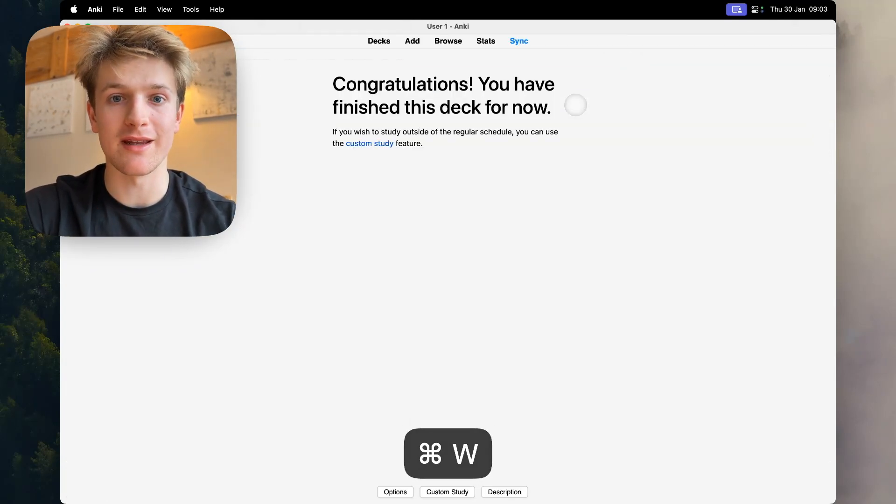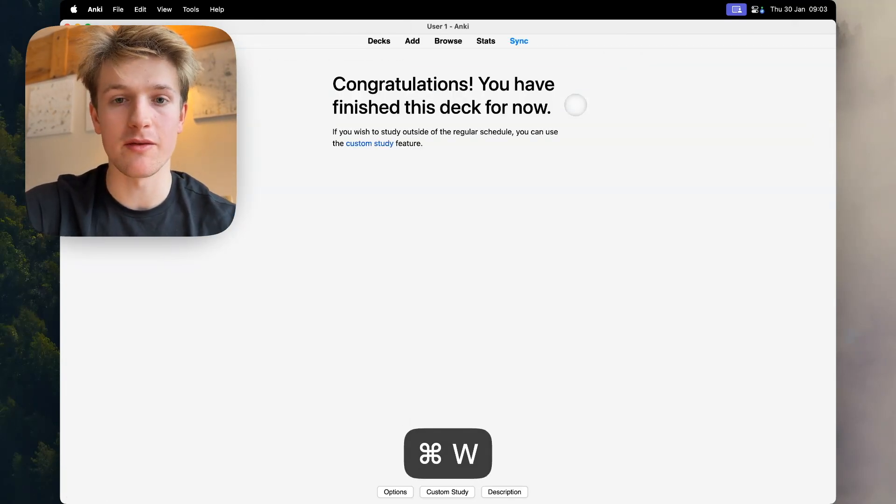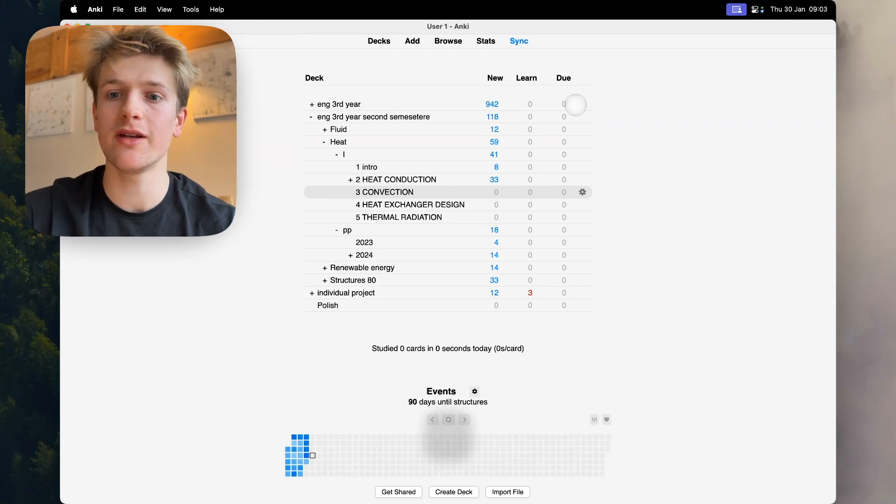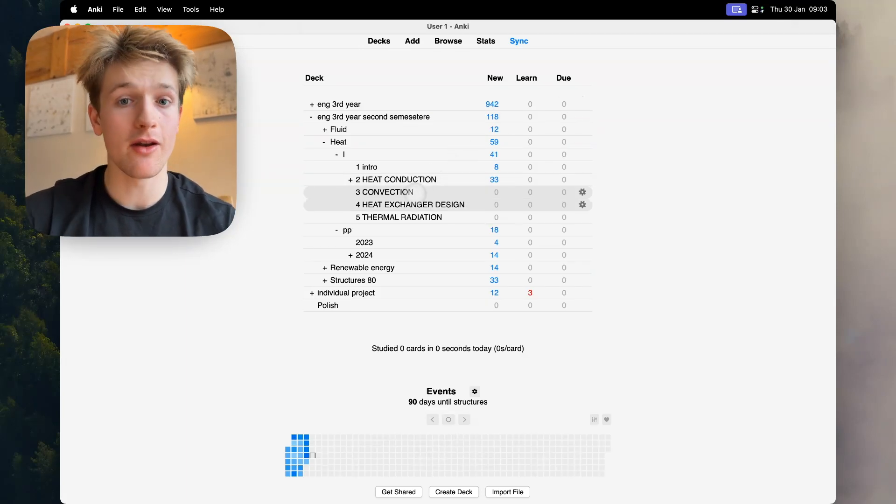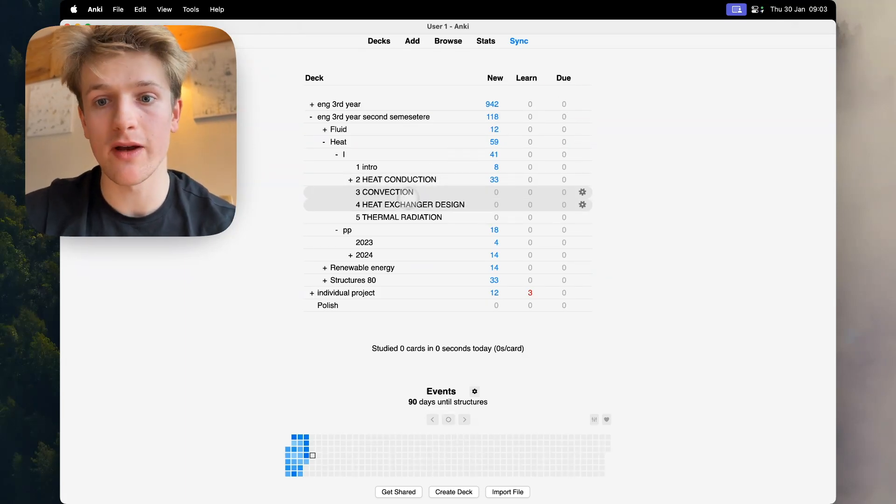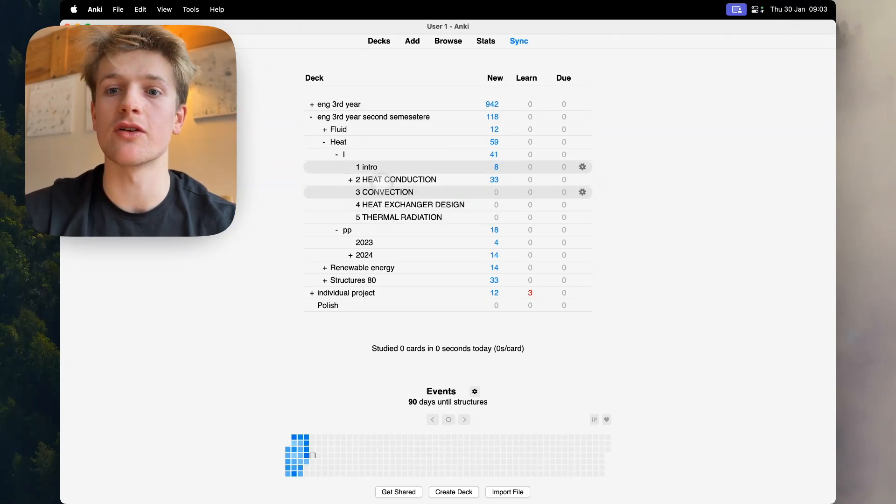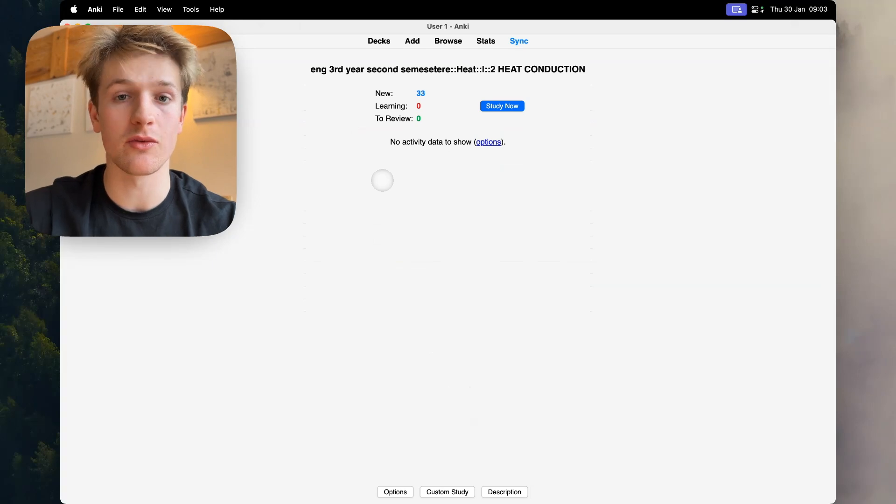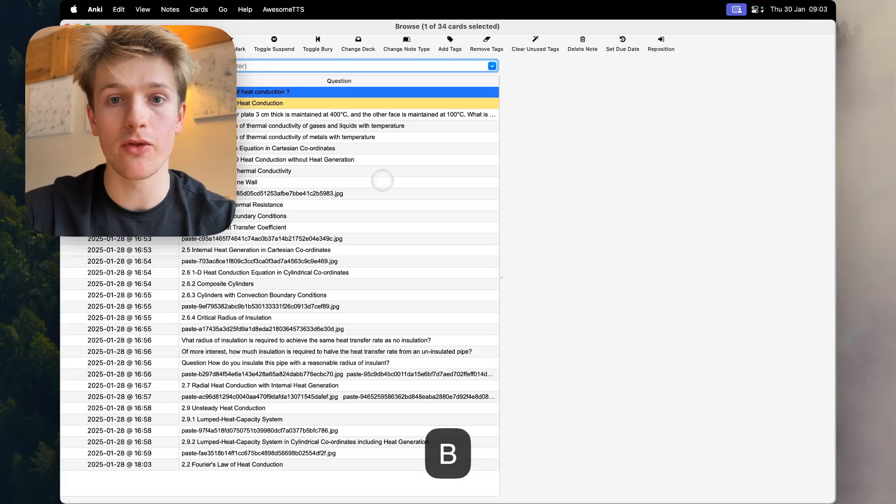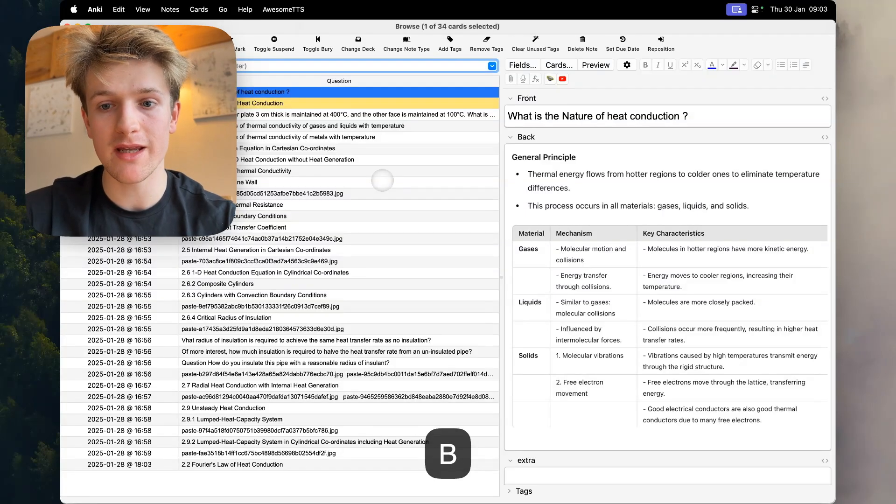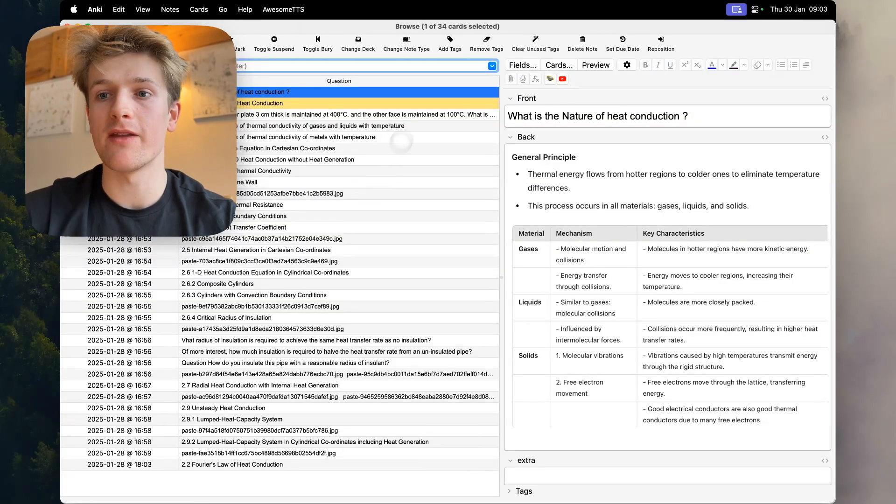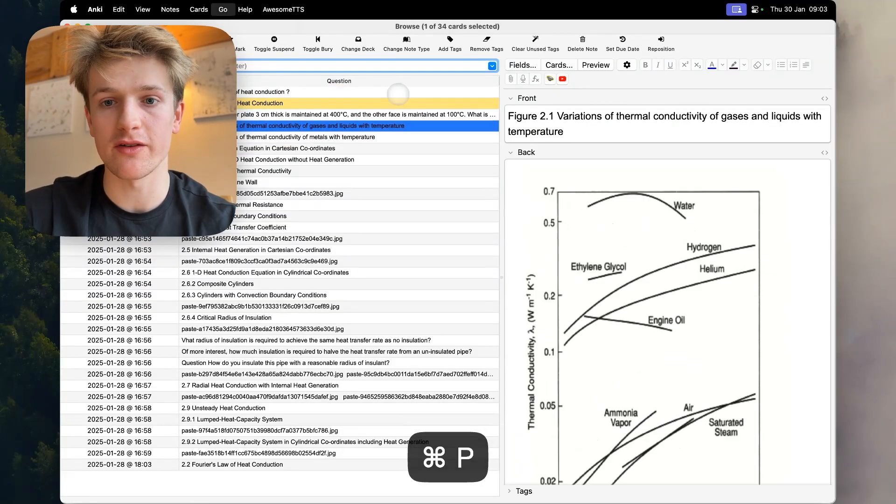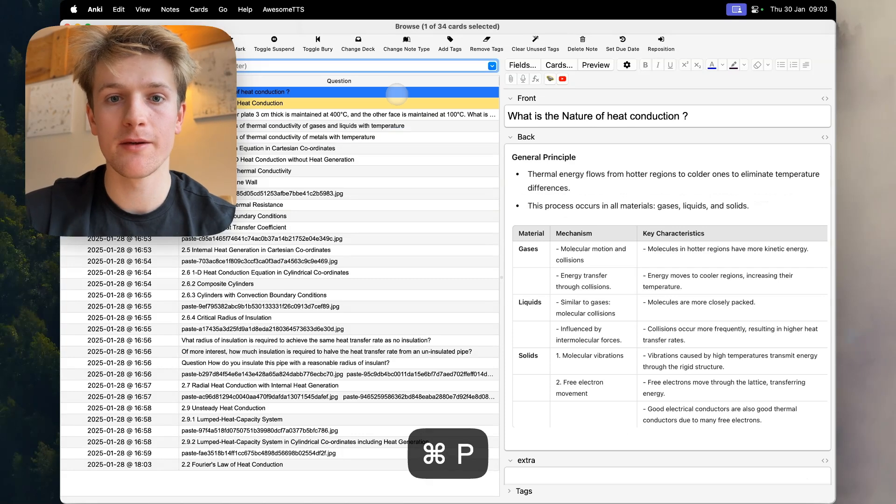Press D to go back to the home screen. Another advantage of having sub decks is you can press onto heat conduction, press B, and then I can go through all the flashcards that I've made.